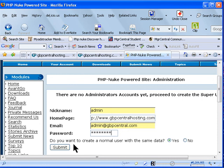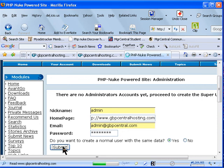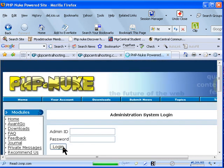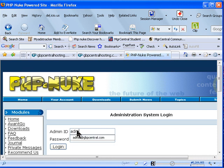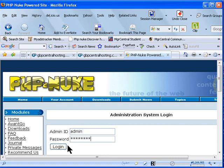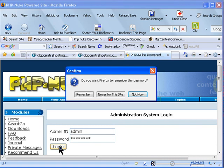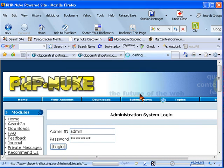Submit, and it will ask you: do you want to create a normal user with the same data? Say yes to it. Now that you have created your admin and your password, you'll be able to log in to your admin panel using that username and password. I hope this video has helped you on how to install PHP Nuke manually.